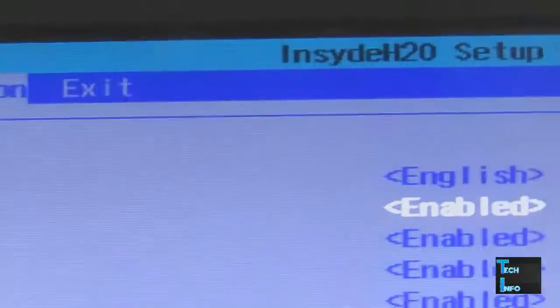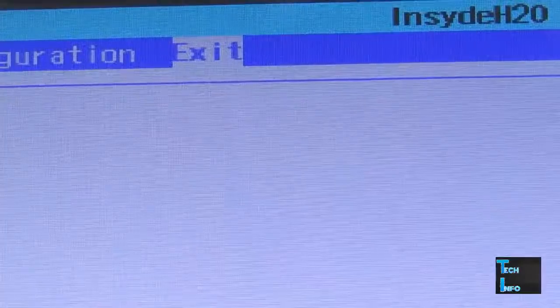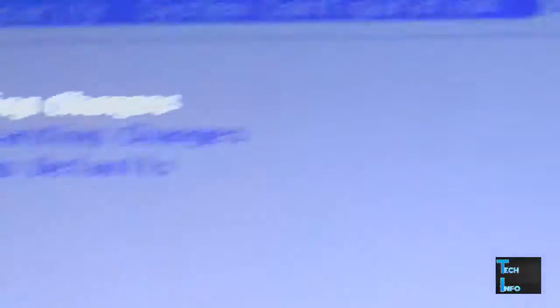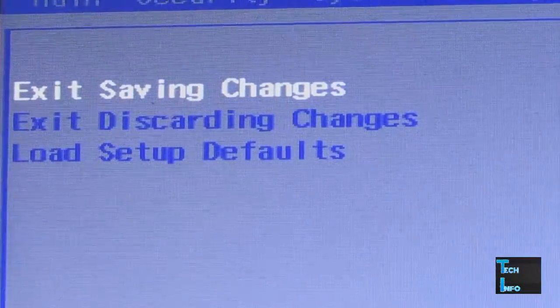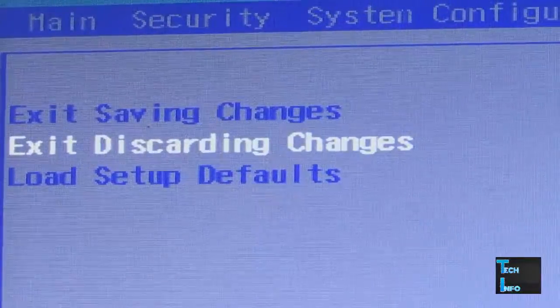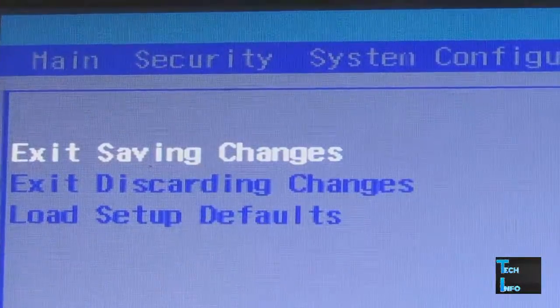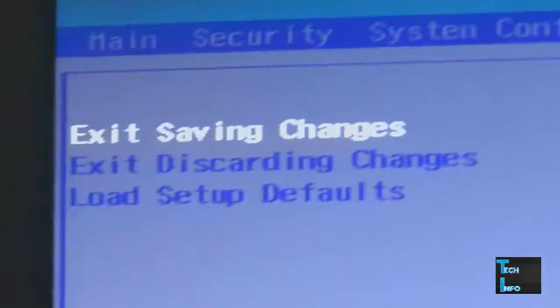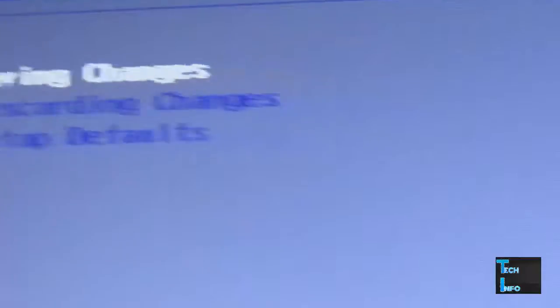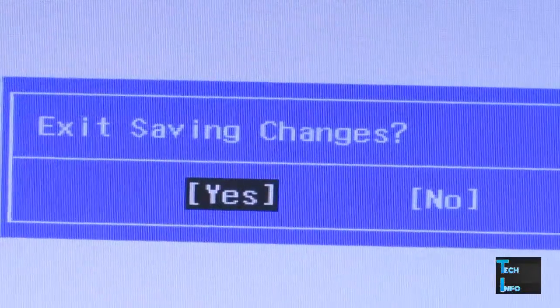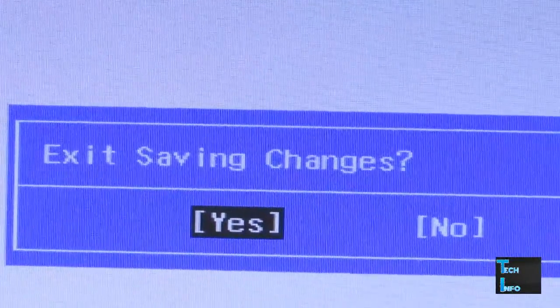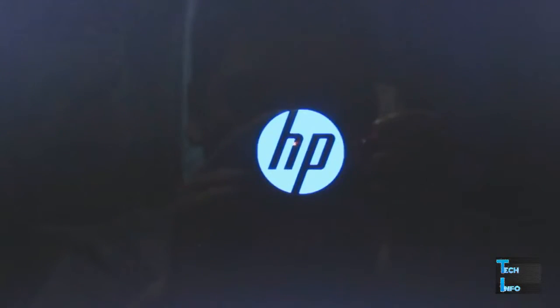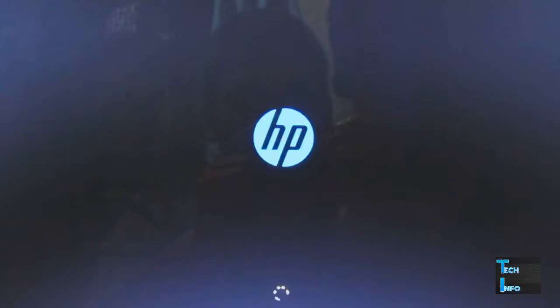Next, go to the Exit option. It will ask to exit saving changes. Hit yes. The virtualization technology is now enabled.